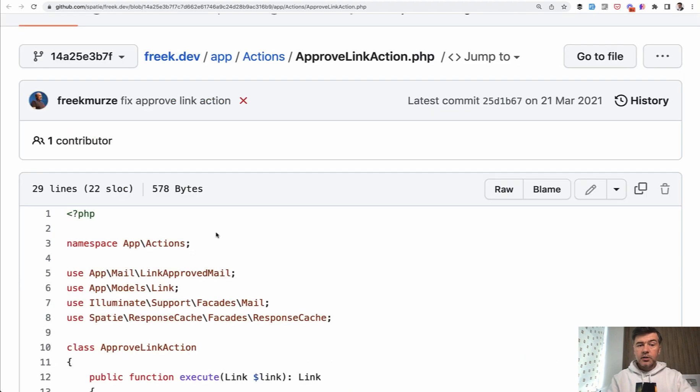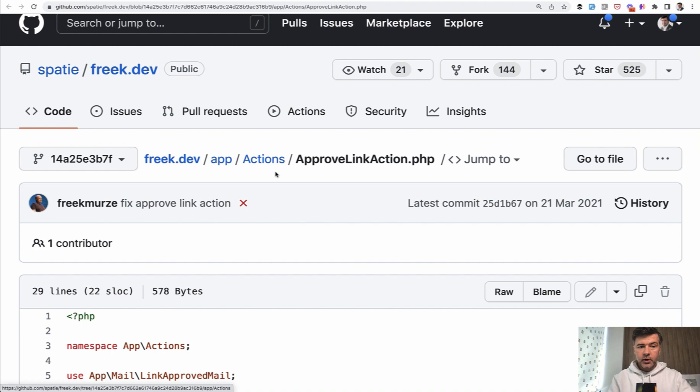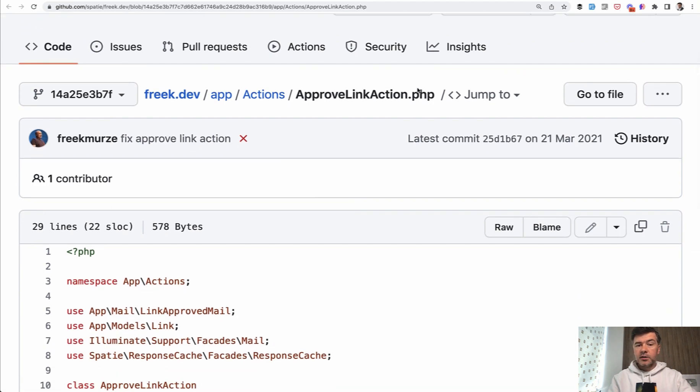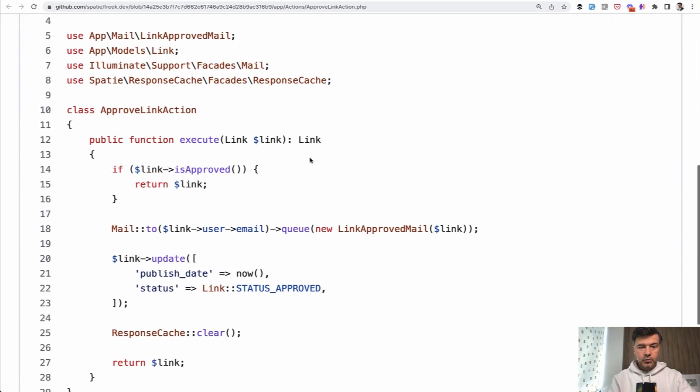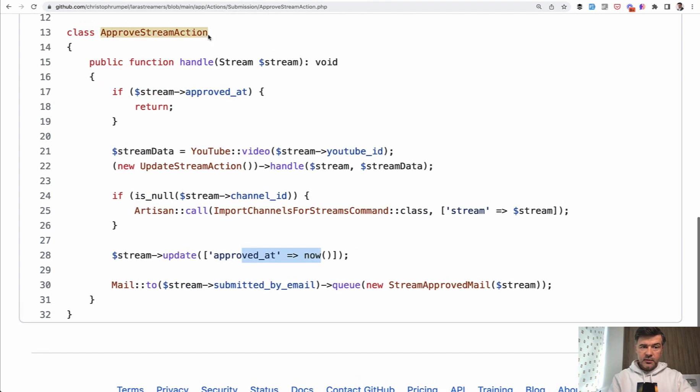Another similar example comes from frag from spotty, frag.dev, the website, and there's also an approve link action. That link approval is done with an execute method. Notice that the method is different - execute, in Kristof's case, the method name is handle. That's again your personal preference.